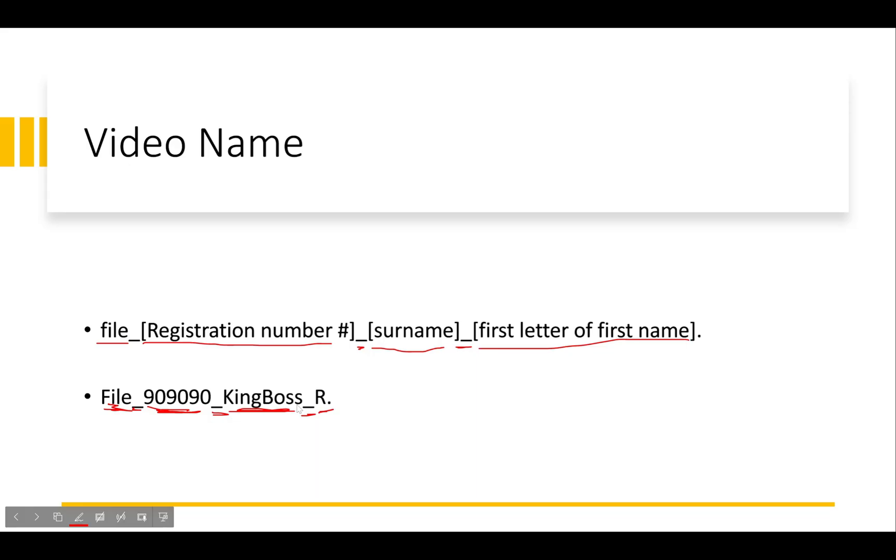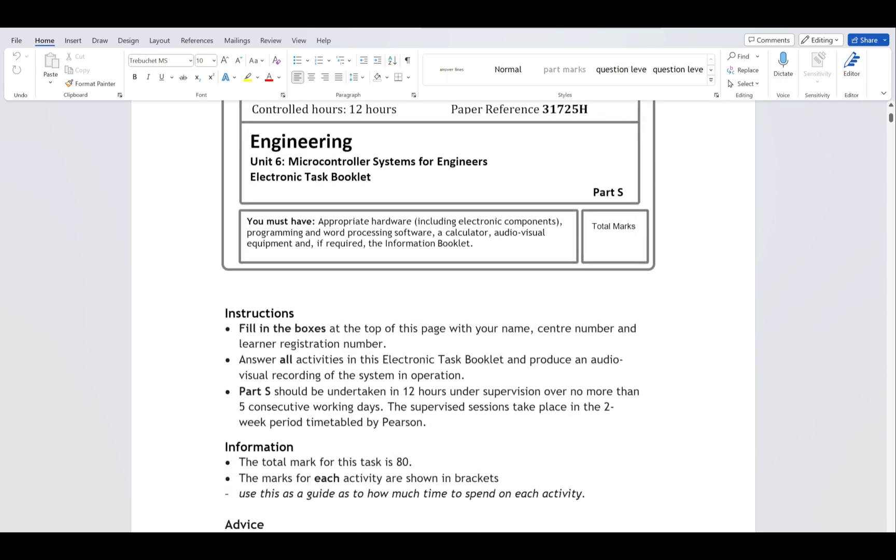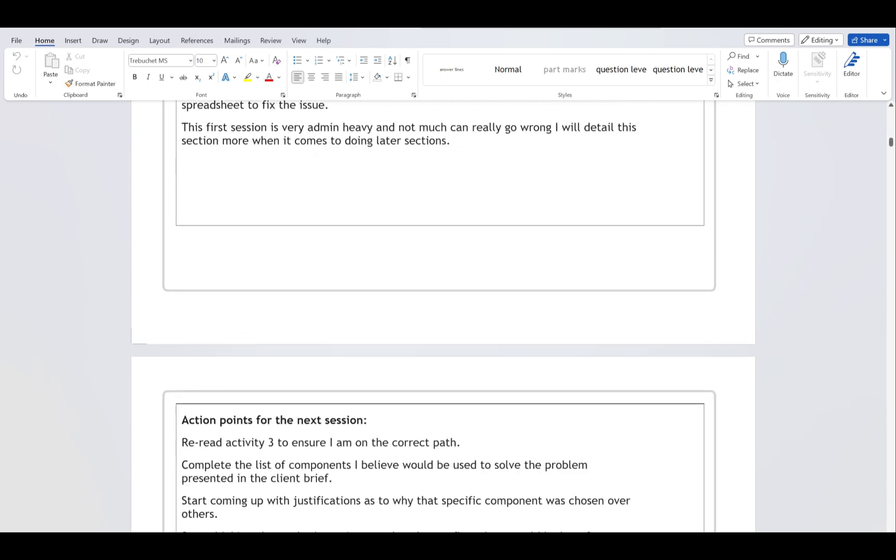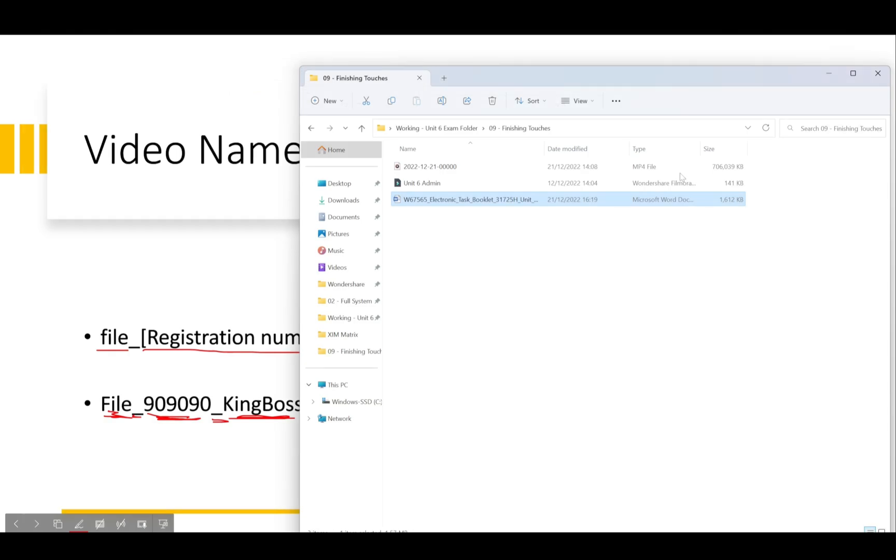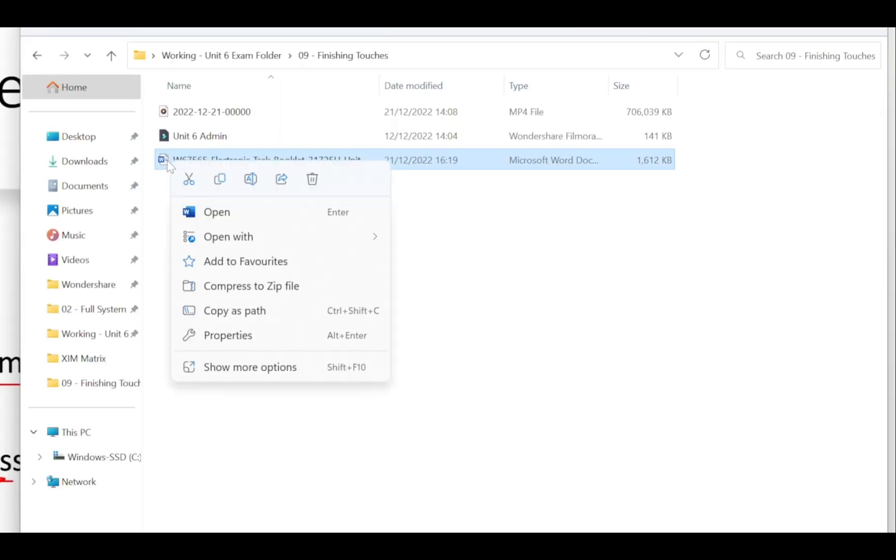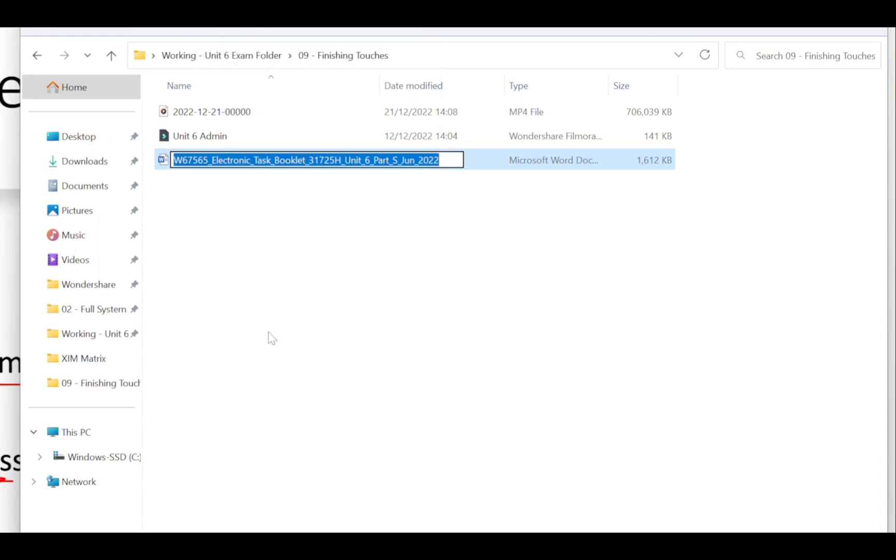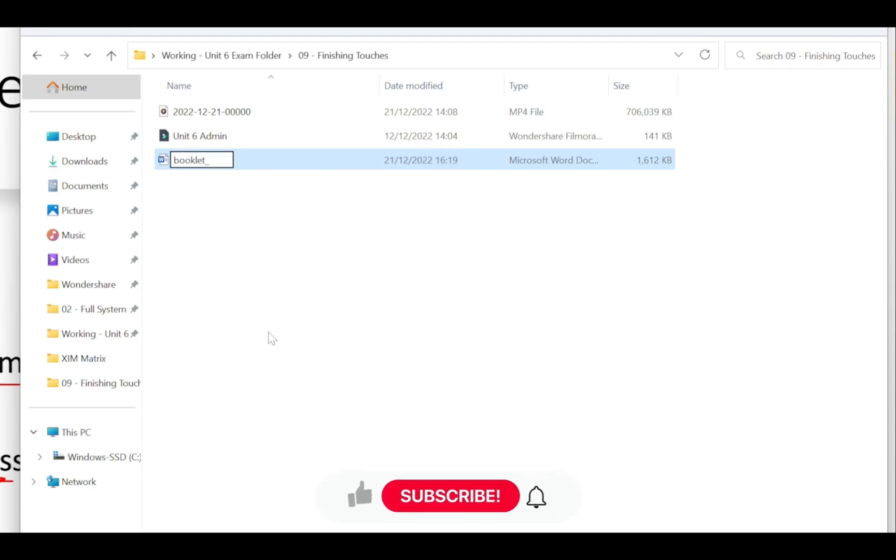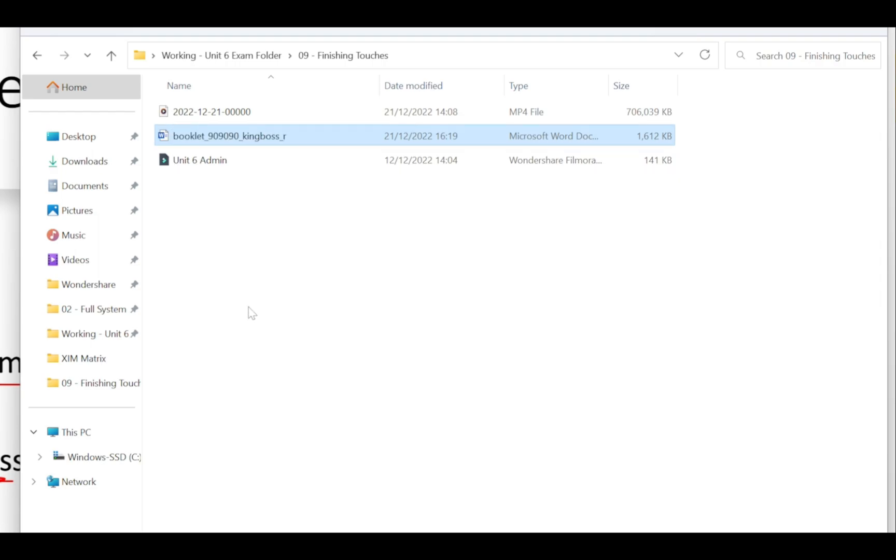Let me go to the folder and actually show how to do this. This is the actual Word document I've been working in this entire time. I'm going to close this, right click on this document - make sure the document is closed. You might not see these options, I'm using Windows 11. If you're on Windows 7, 8 or 10, go to rename. This should be booklet underscore my registration number is 909090 underscore my surname is Kingboss underscore first letter of my first name, in this case it's R. Press enter when finished.